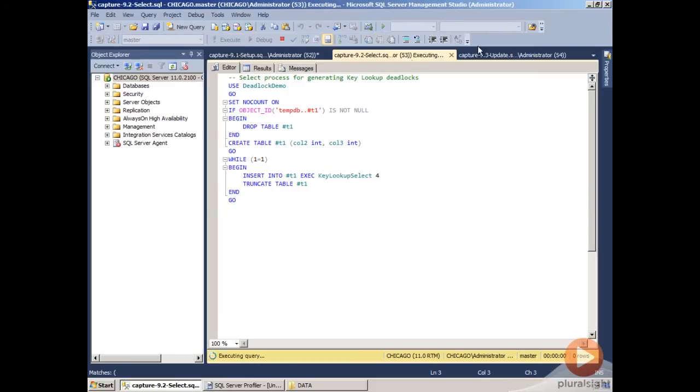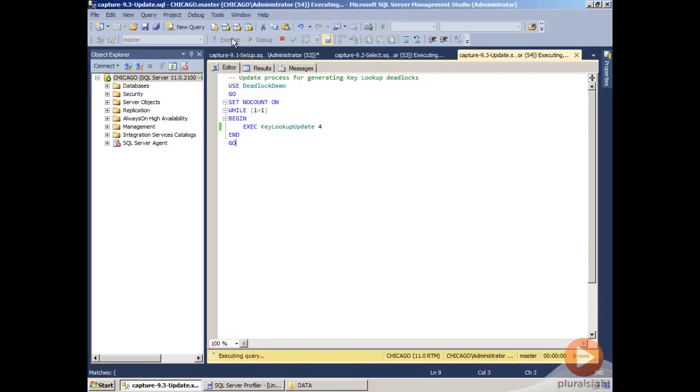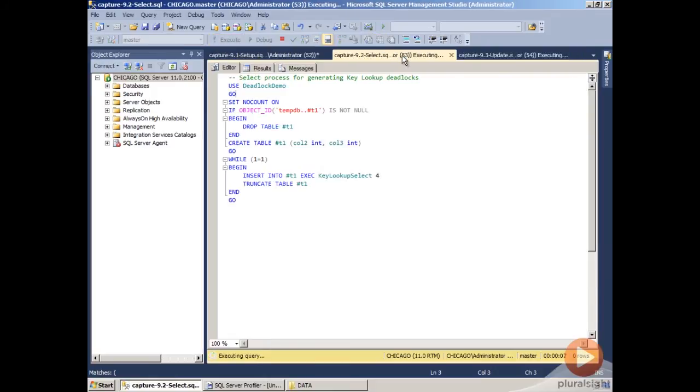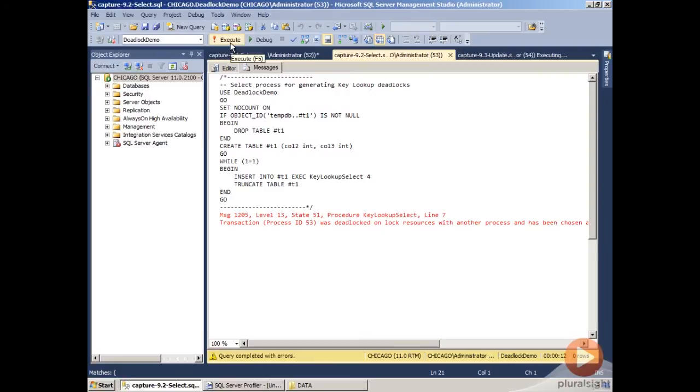Our update process is going to execute our update stored procedure repeatedly inside a tight loop. The reason these run inside a while loop is that there's a timing factor associated with the locks. As you can see, we've just triggered our first deadlock by running our select procedure. The select statement in this case is always going to be selected as the victim, because the only thing it has is a number of locks. It hasn't made any changes to any data, so there's no log records that have to be rolled back to kill this process.